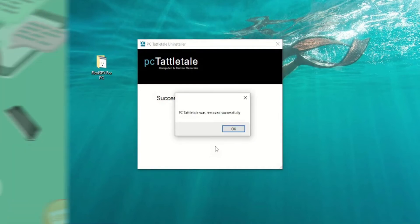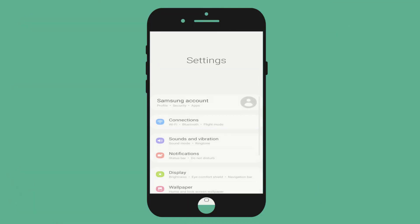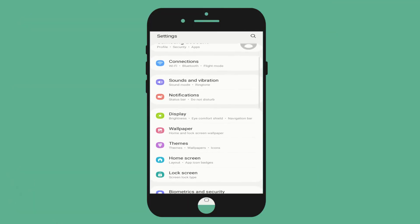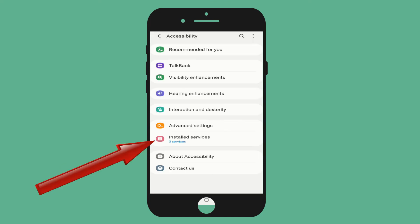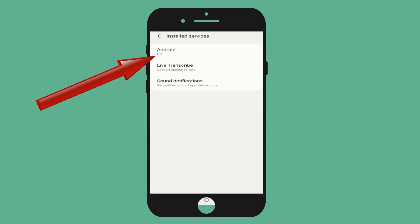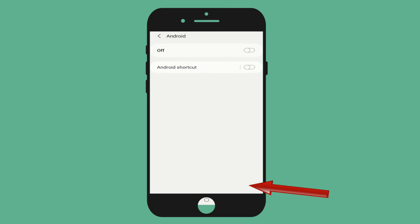Now let us look at the process of uninstalling it from an Android cell phone. Take the target phone and go to settings. Now go to the accessibility option and then go to the installed services option. Here tap on android and toggle off the button.